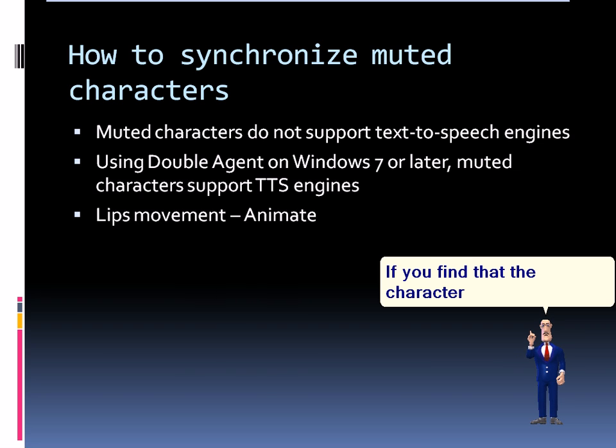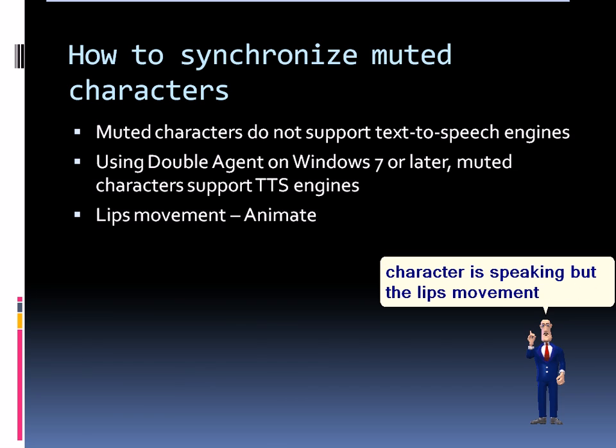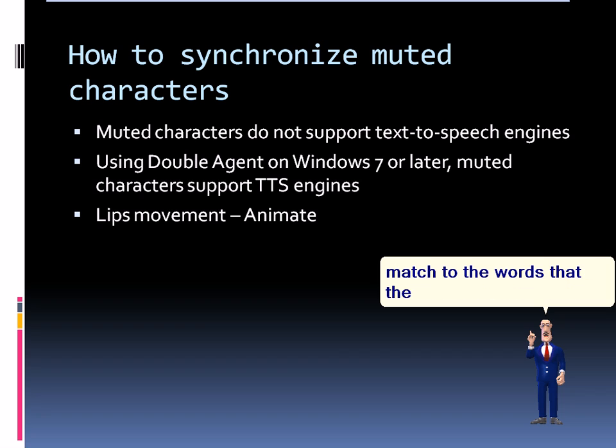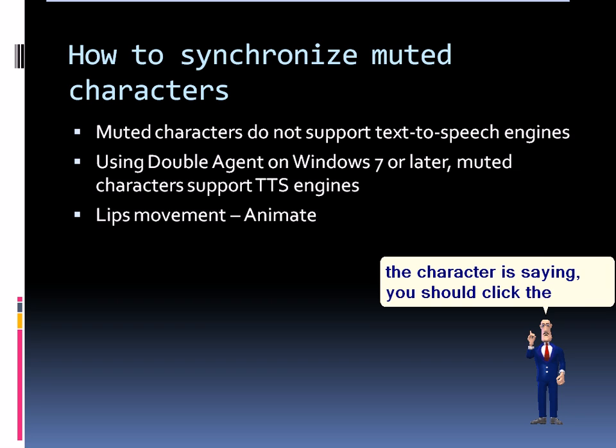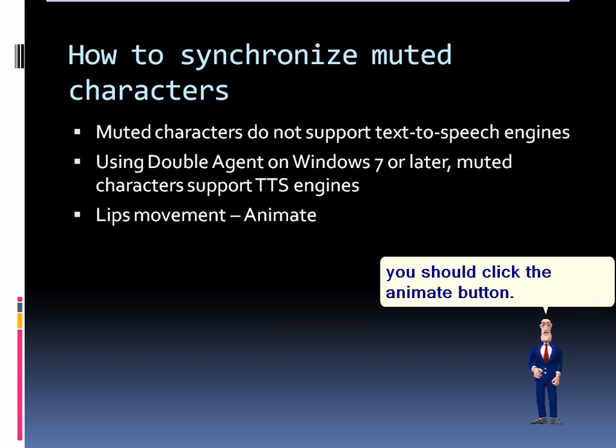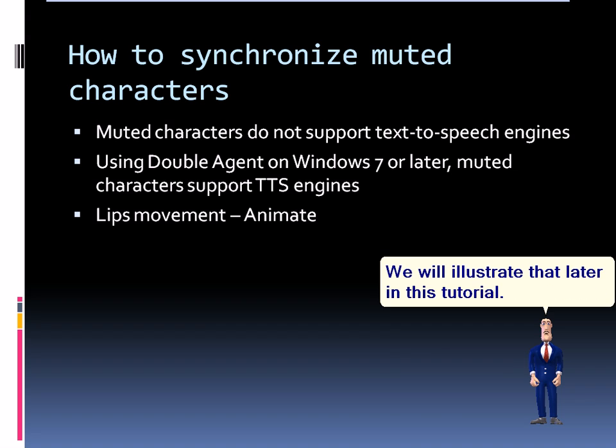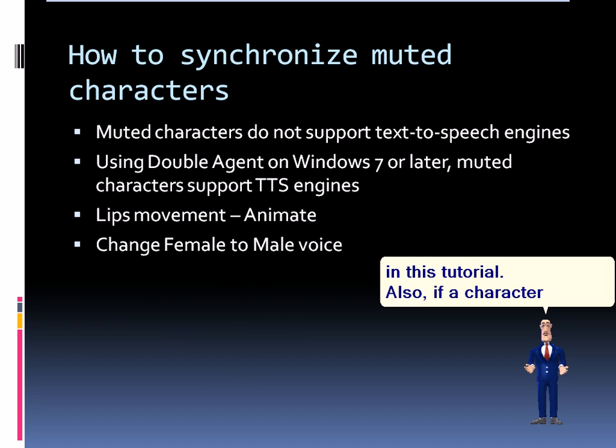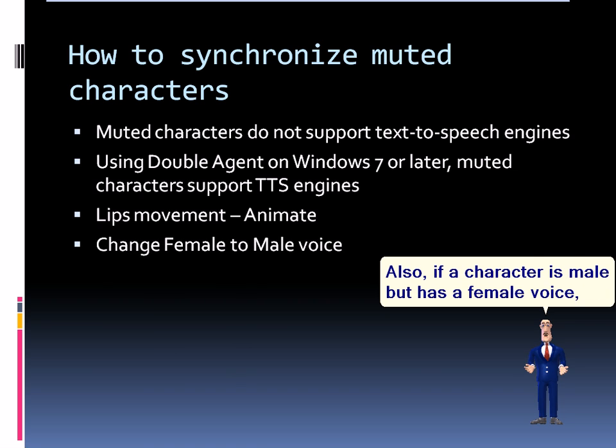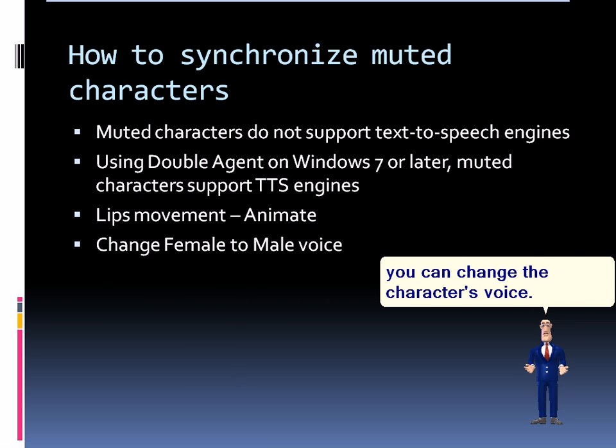If you find that the character is speaking but the lips movement do not match to the words that the character is saying, you should click the anime button. We will illustrate that later in this tutorial. Also, if a character is male but has a female voice, you can change the character's voice.